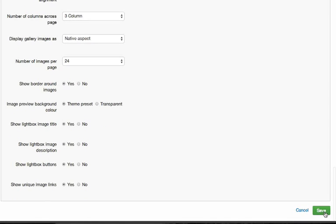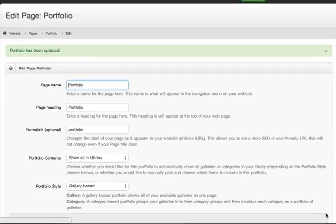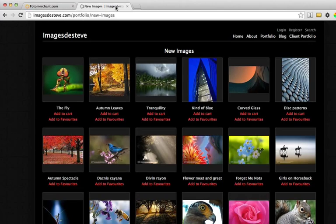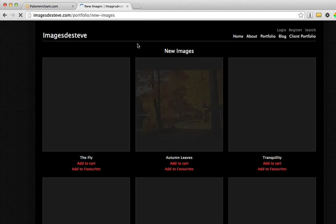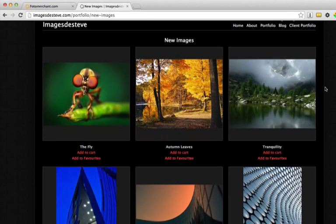So those are the main settings that we're looking at there. I'm going to save those changes, and then I'm simply going to switch back to my live gallery page. Remember, anytime you want to see a change you've made in your admin account actually reflect in your live site, you just need to refresh that page. I'm on a Mac, so I'm going to press the Command R key. If you're on a PC, you can hit F5.